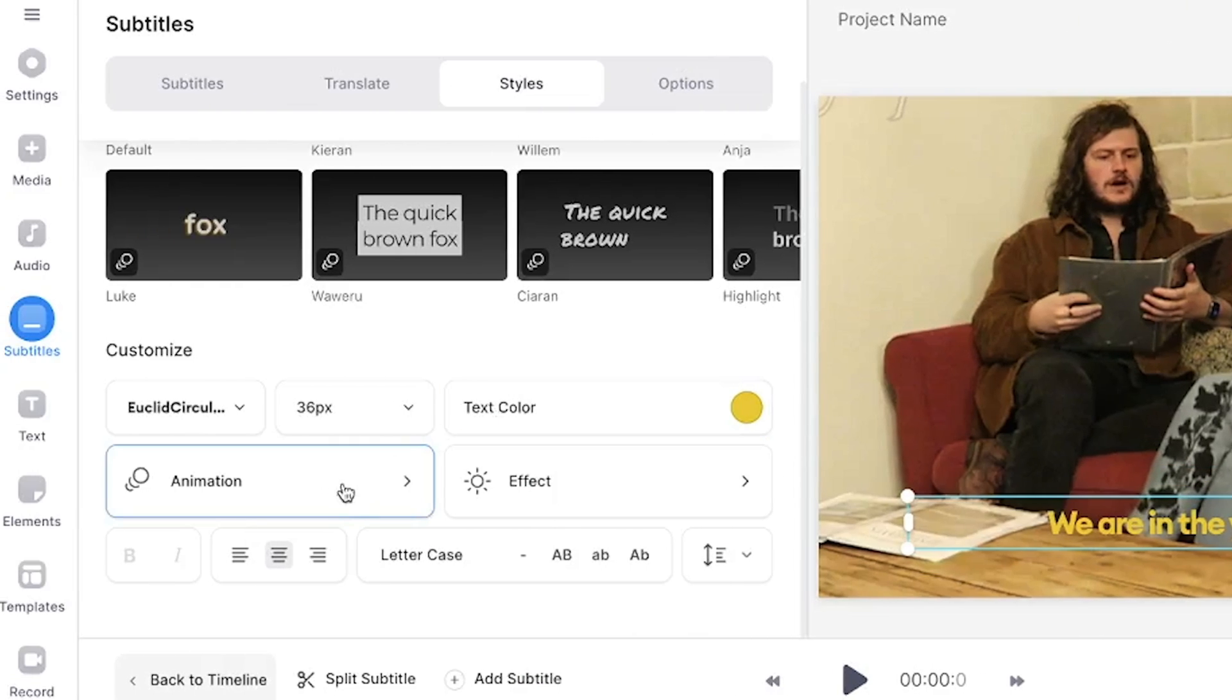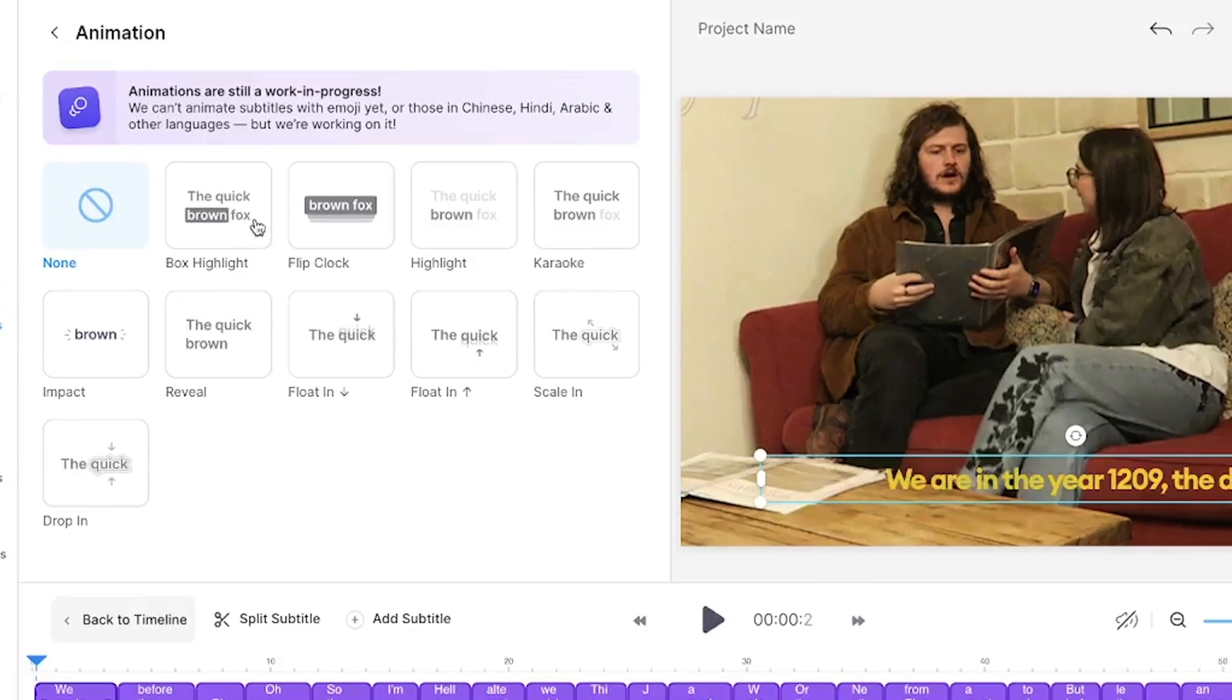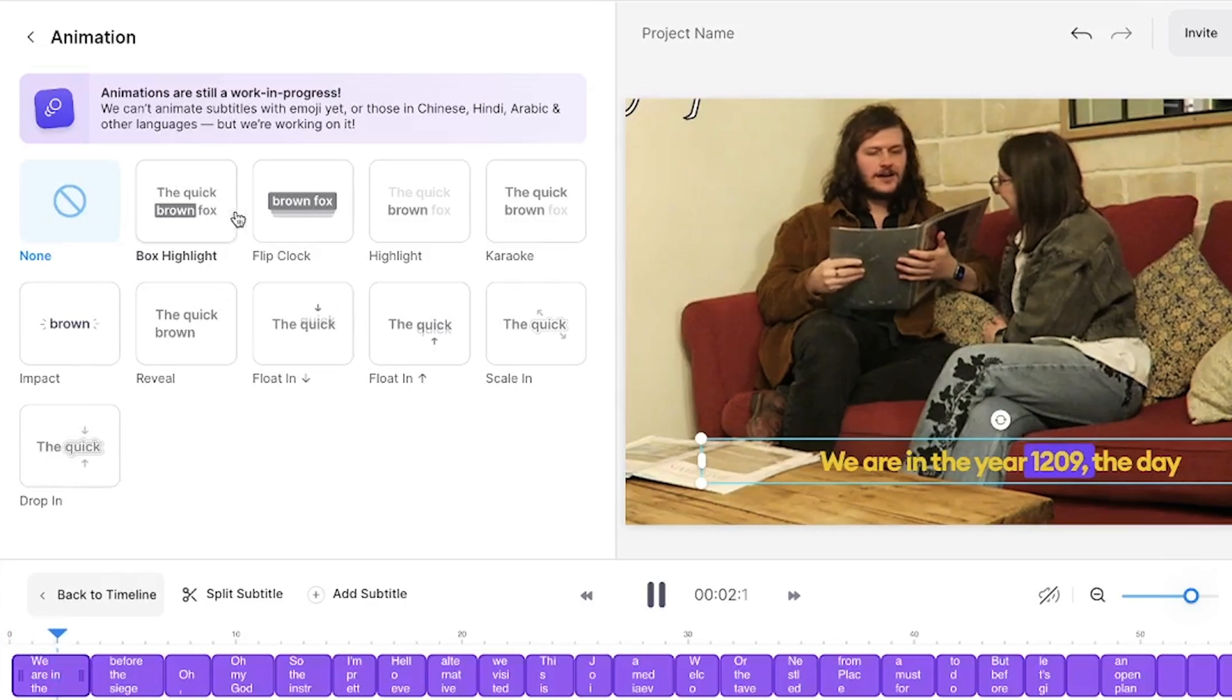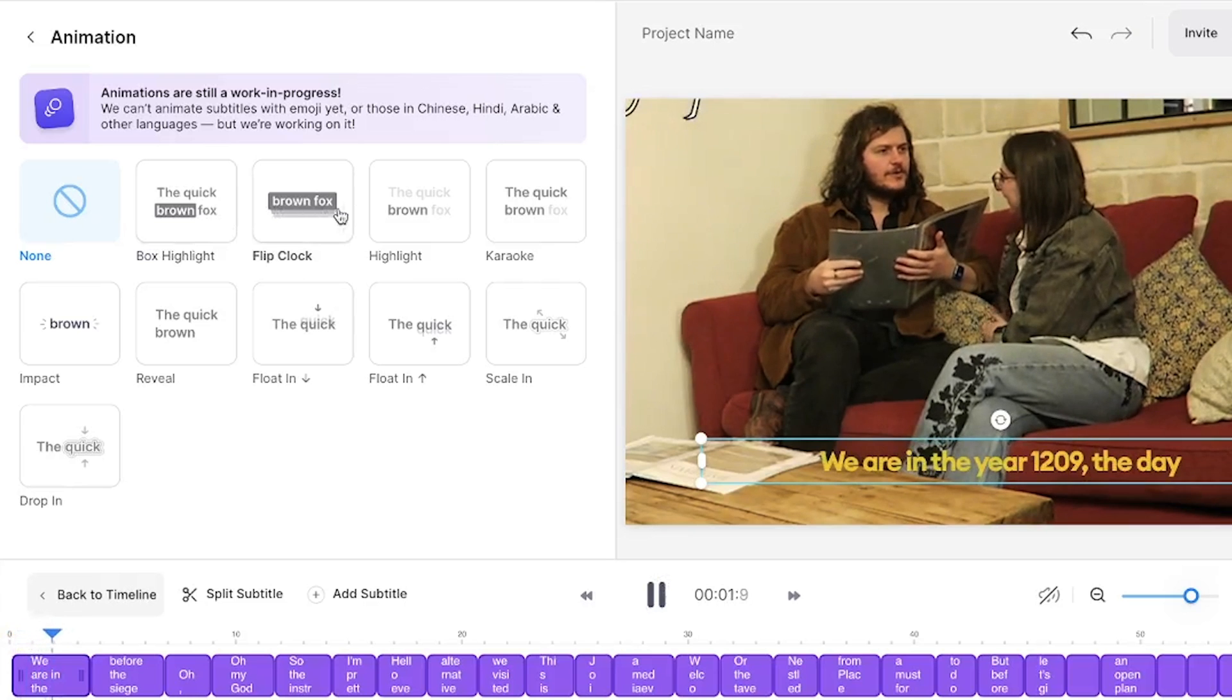To add an animation click the animation button and here you will find a choice of 10 different animations available. If you hover your mouse over each one you will be able to preview how they will animate your captions. Play around with each one and see what works best for you.